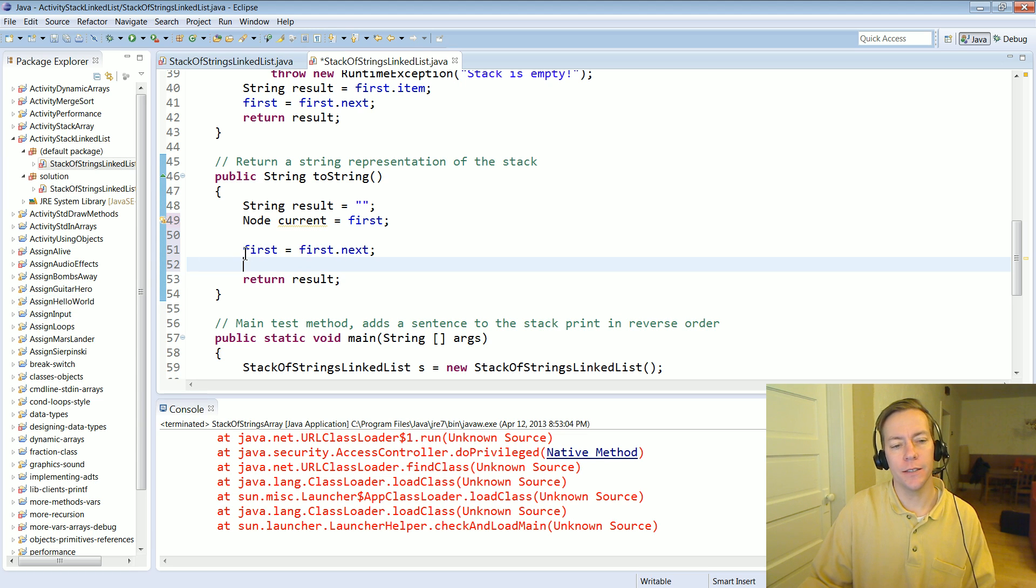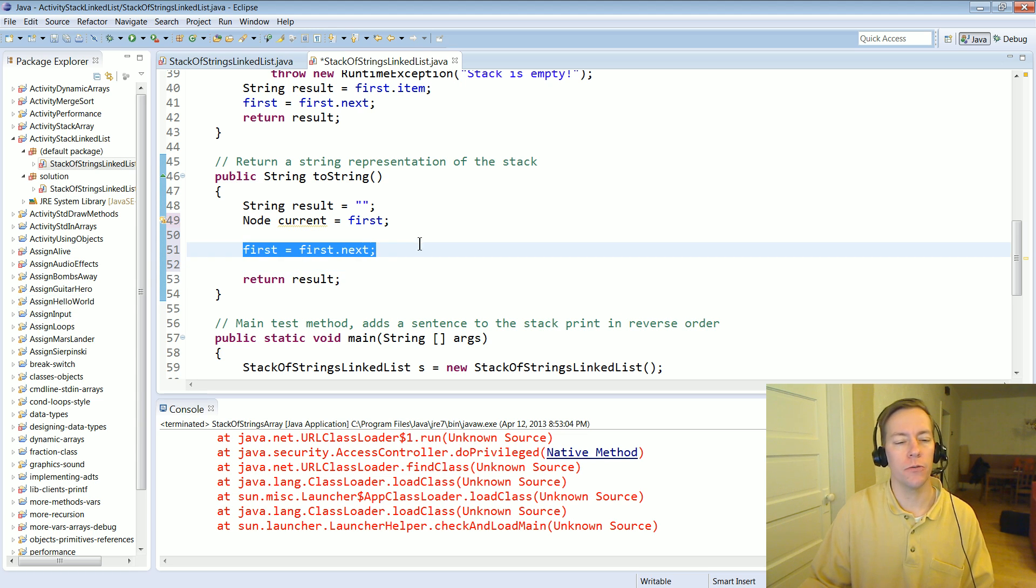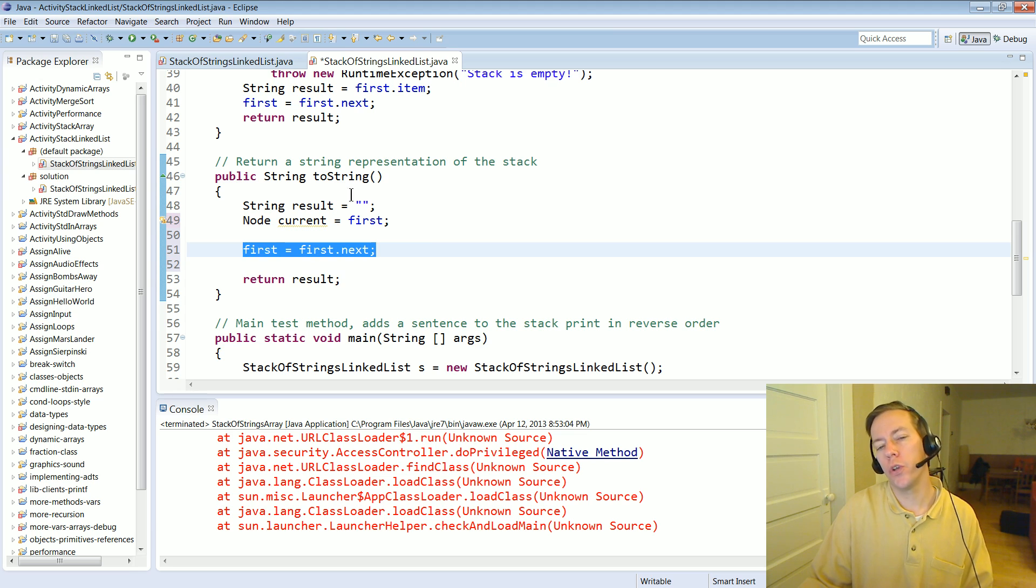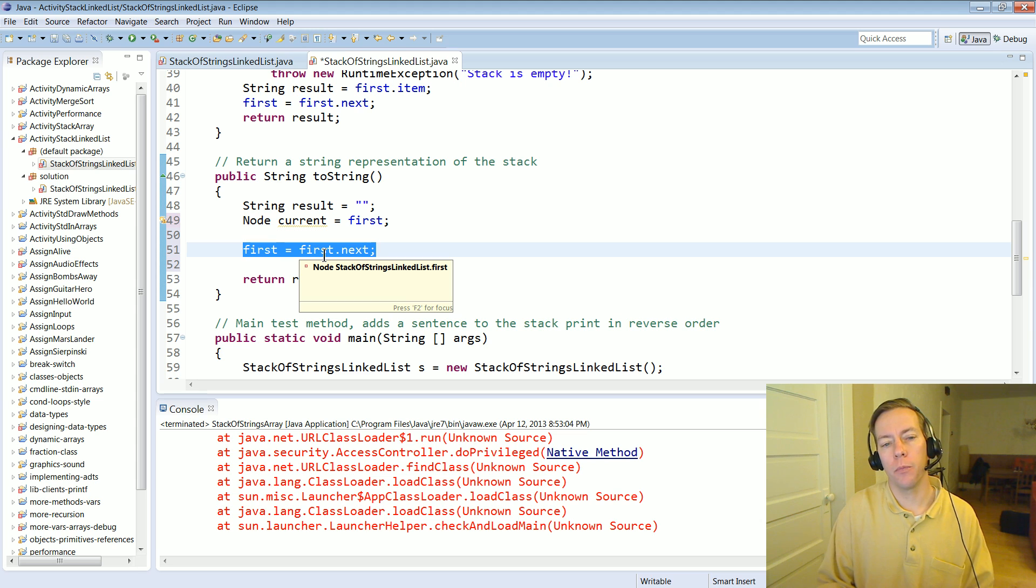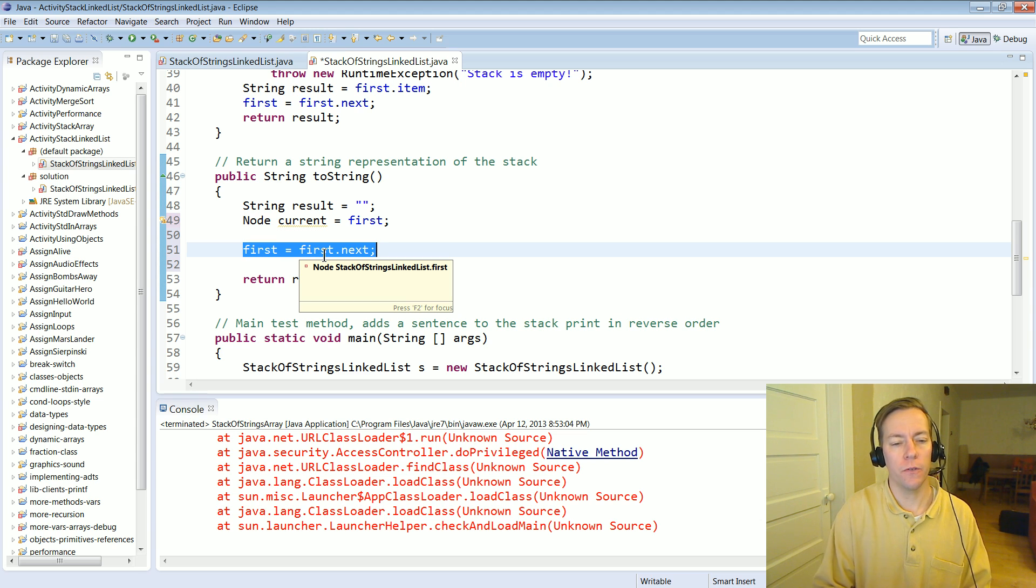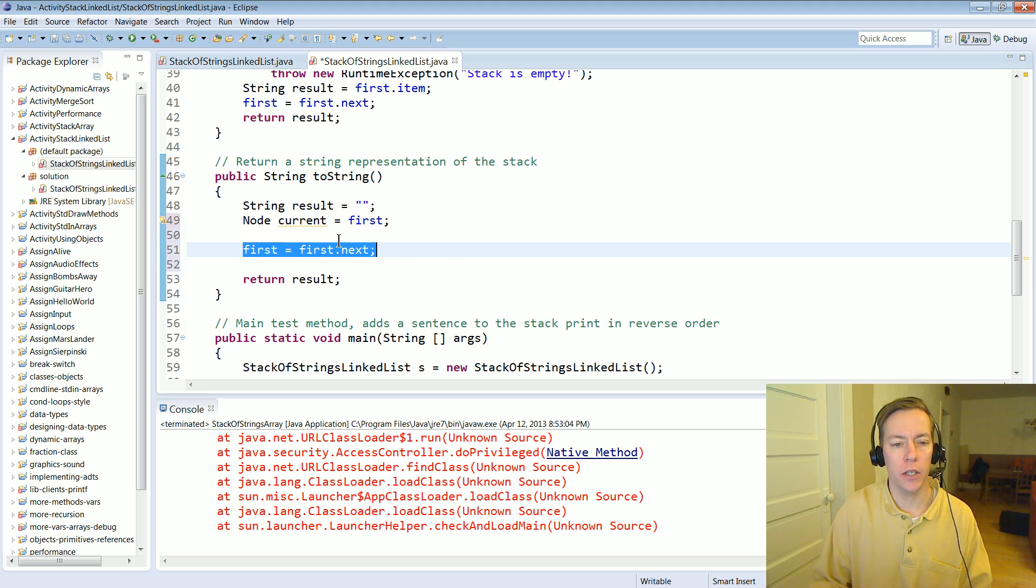toString doesn't really want to change anything. It just wants to traverse it and print a string out, it doesn't want to actually change the fact of which node is the first in the link list.